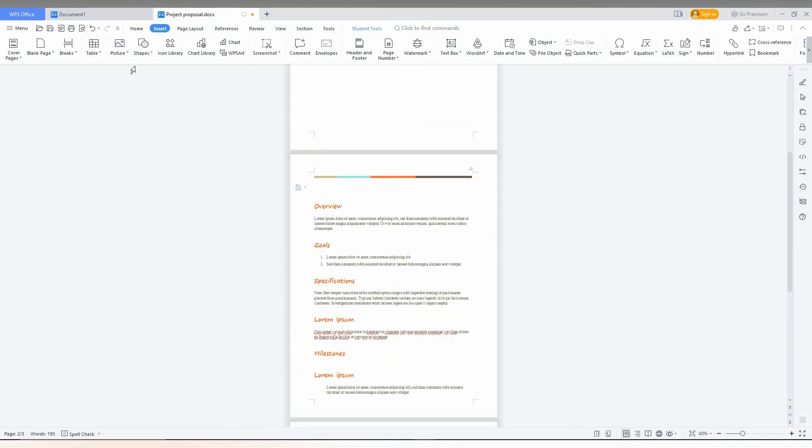There are a lot of other options here. For example, if I need a page break here, you can see the page break shortcut key is Ctrl+Enter.